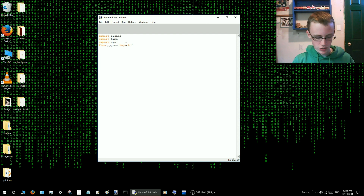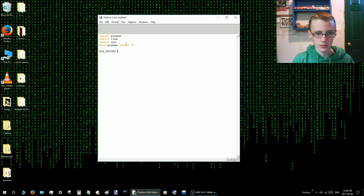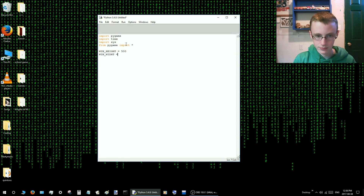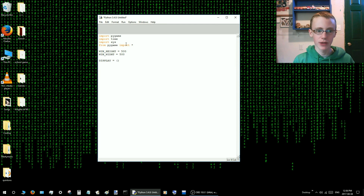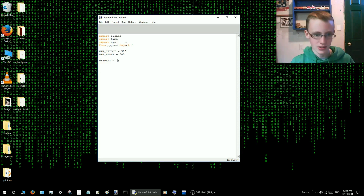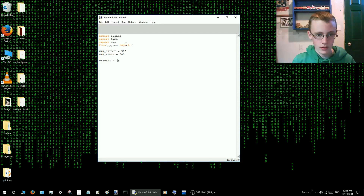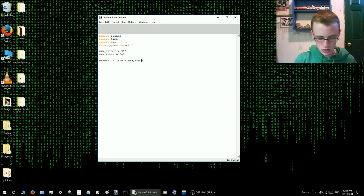Then let's start by defining some variables. These variables will be pretty simple. Window height equals — let's just do a 500 by 500 square. So this here is just how tall the window is going to be. And then we combine the two variables together because it's easier to write display than it is to write window width and window height.